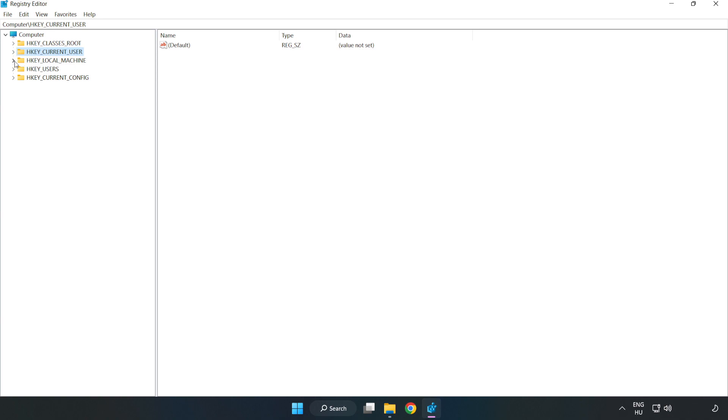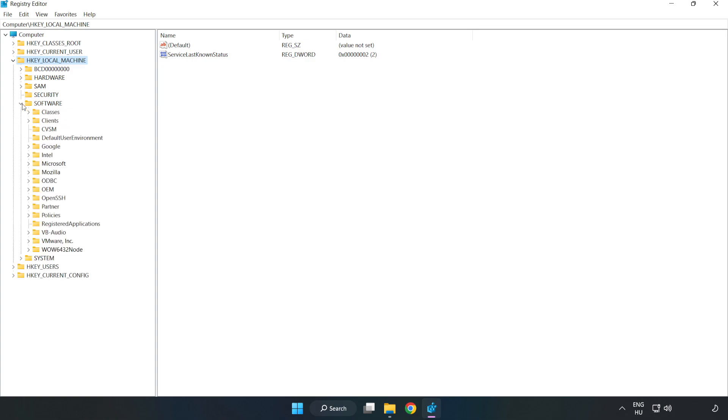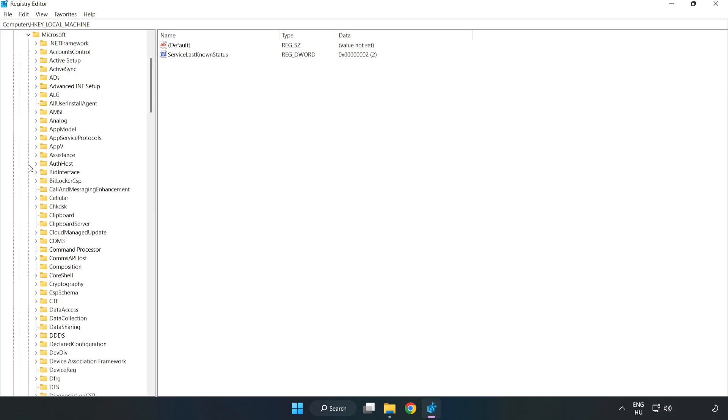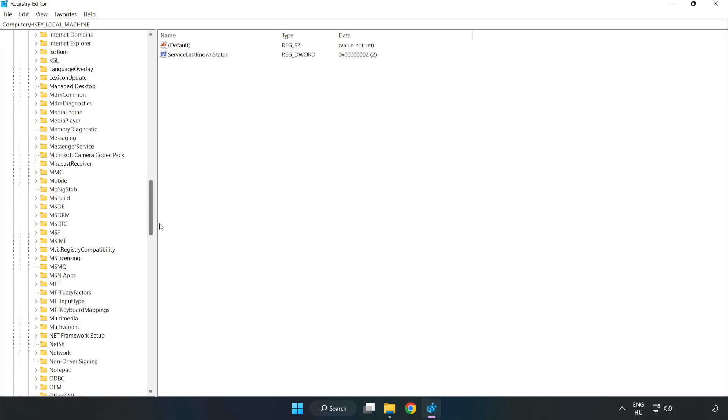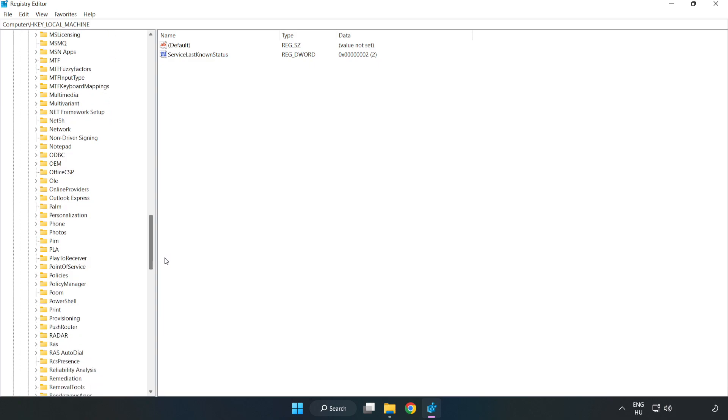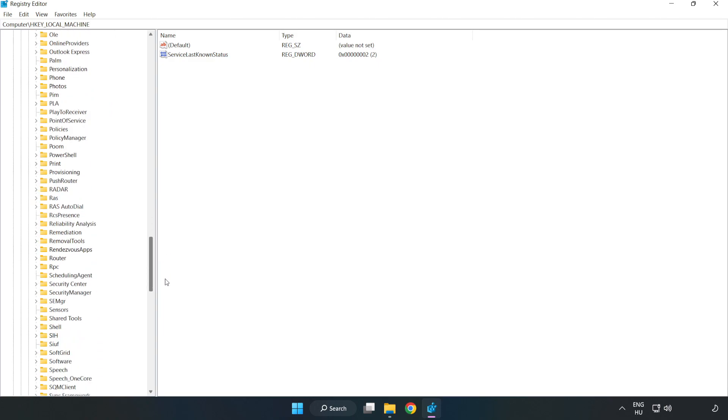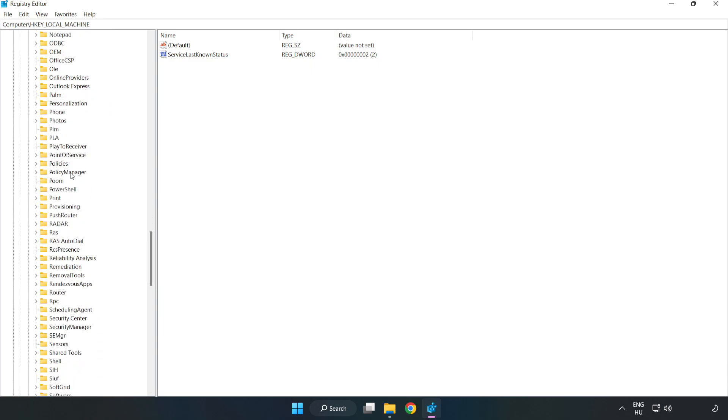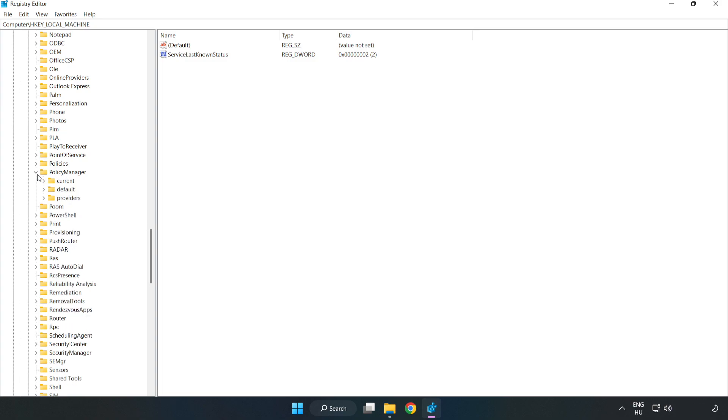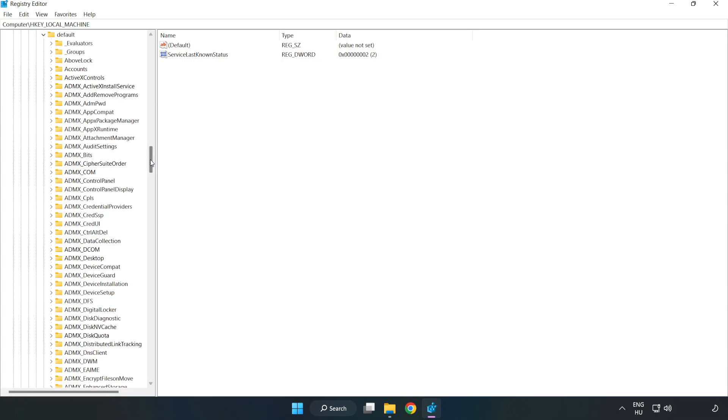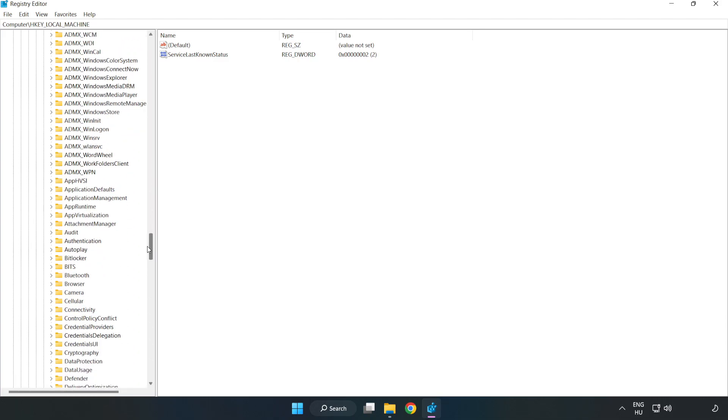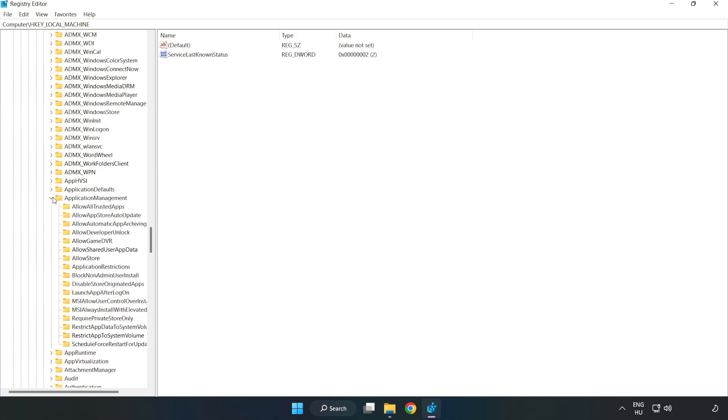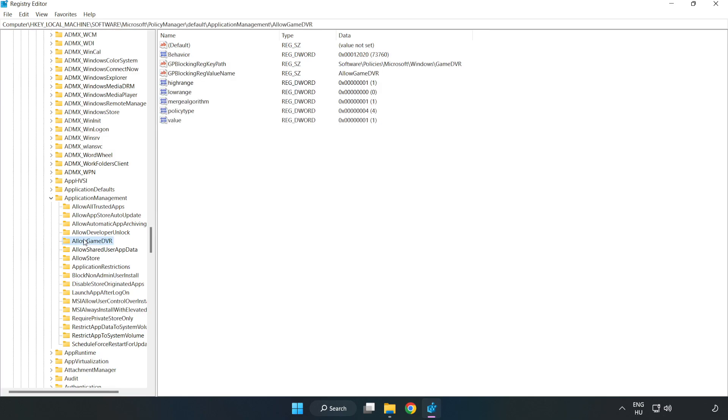Navigate to HKEY Local Machine, Software, Microsoft, Policy Manager, Default, Application Management. Find Allow Game DVR.